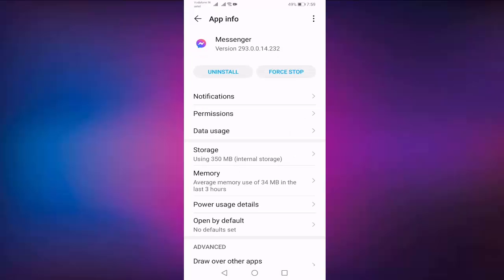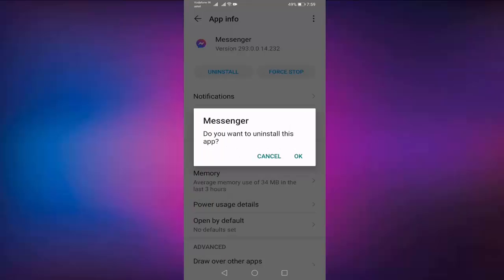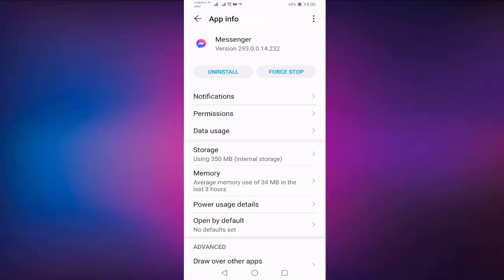If you face the same problem, then press on Uninstall and press OK. So in this way you have fixed no active contacts problem in Facebook Messenger.